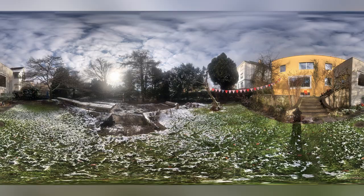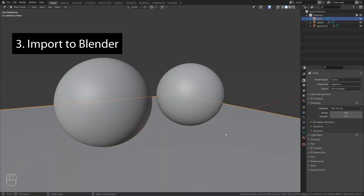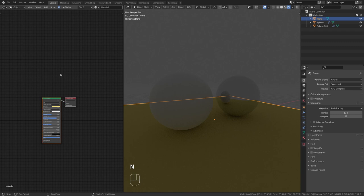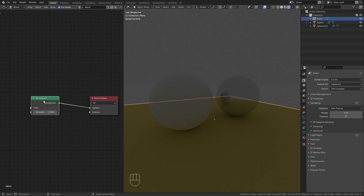To import the world texture into Blender, open up a shader editor and switch the type to world. Then add an environment texture node and open the image we just created.